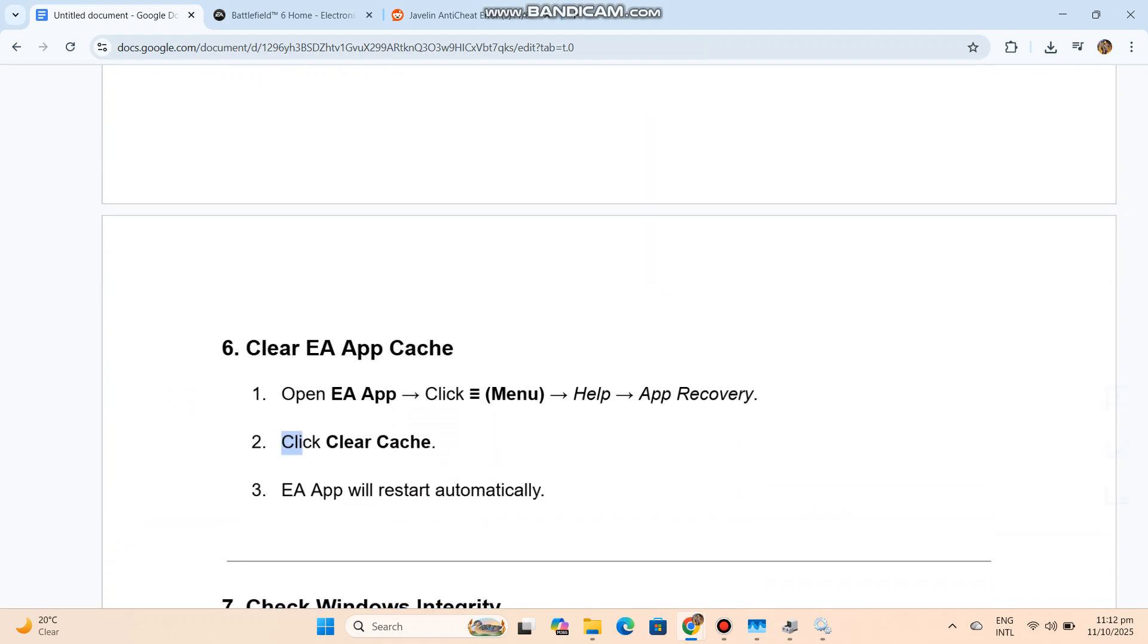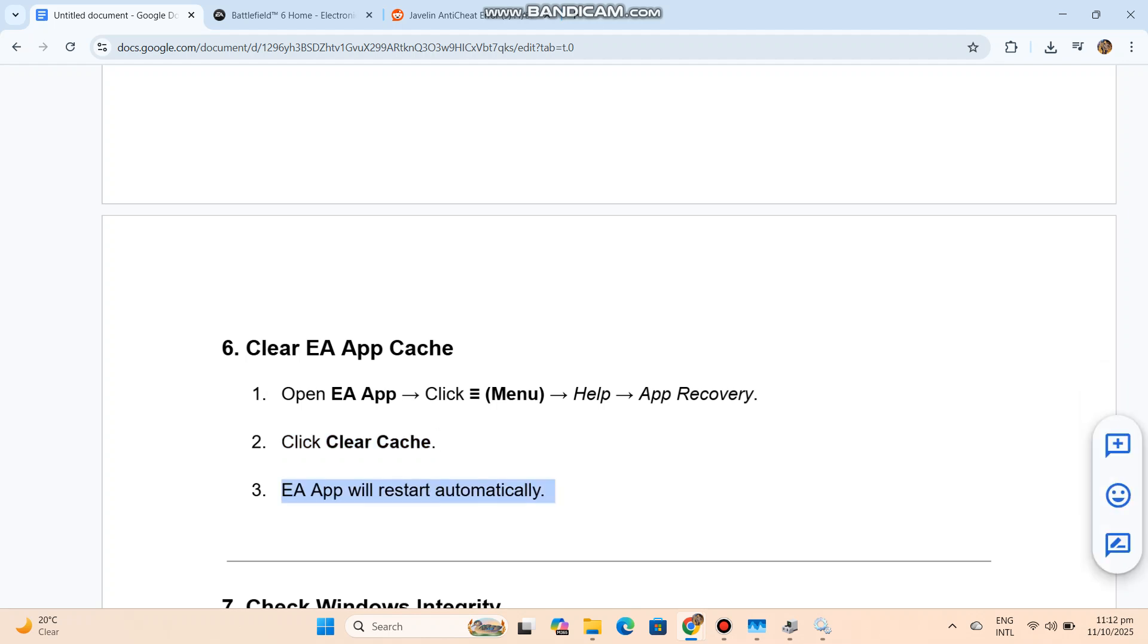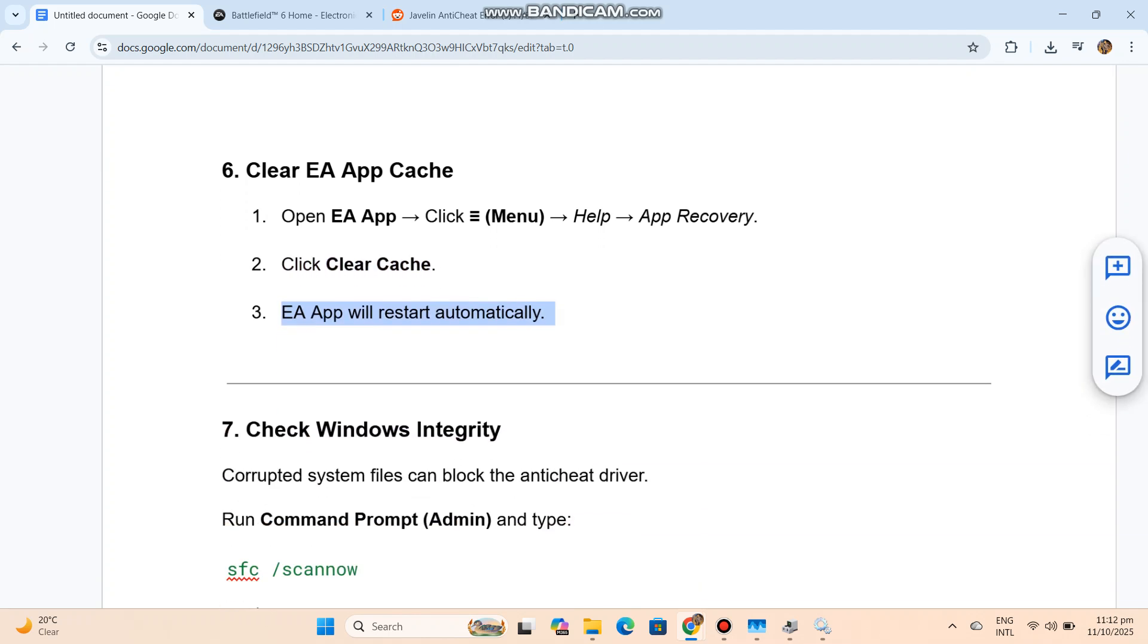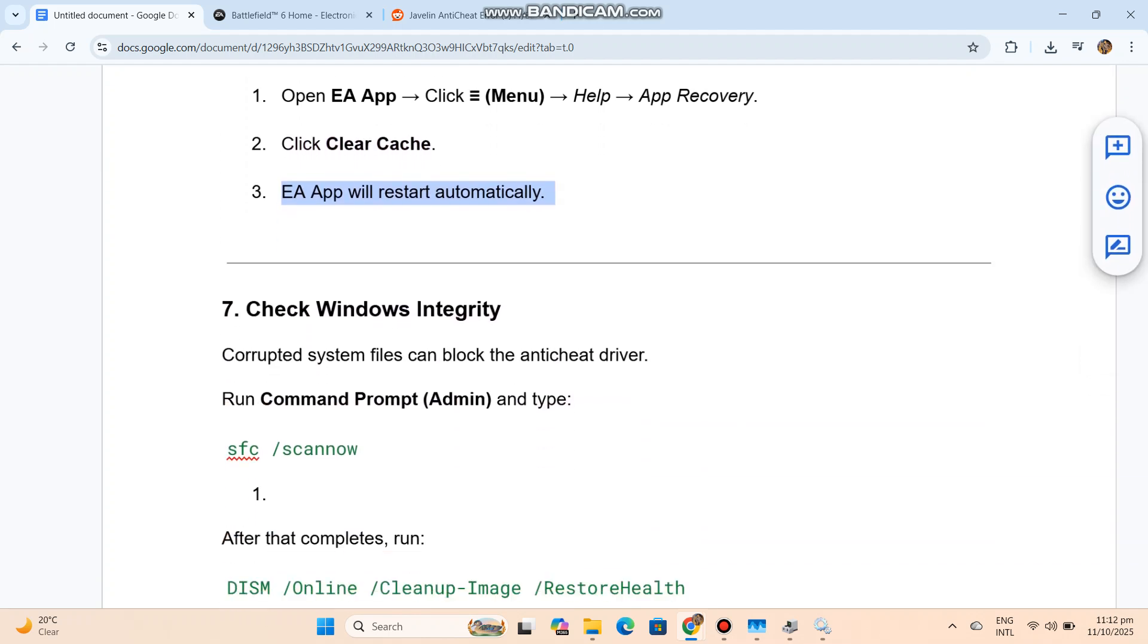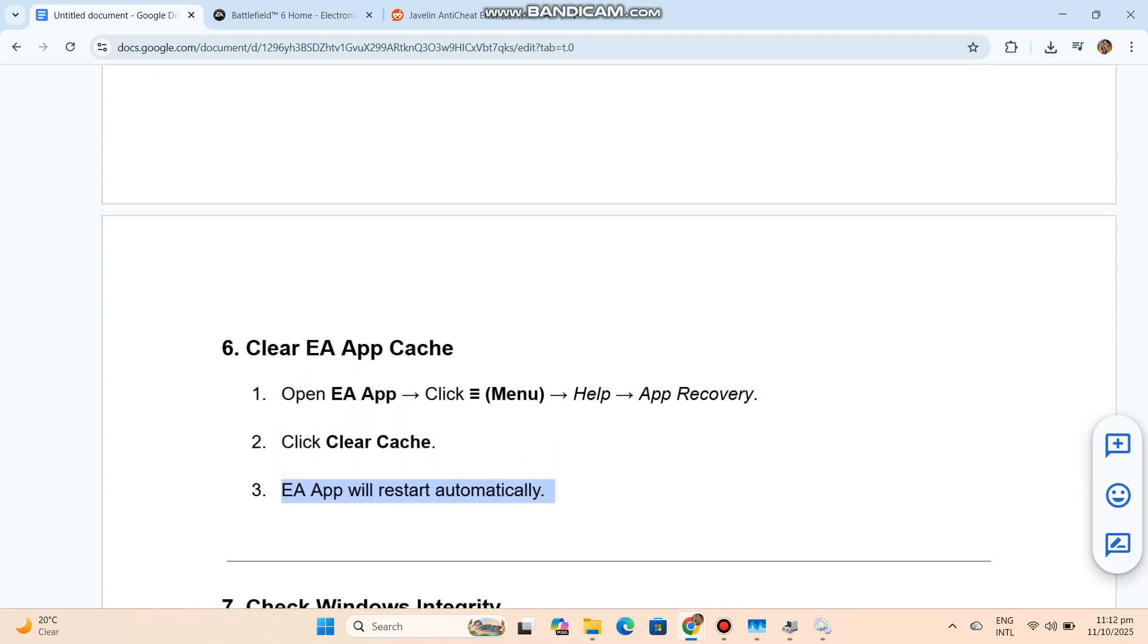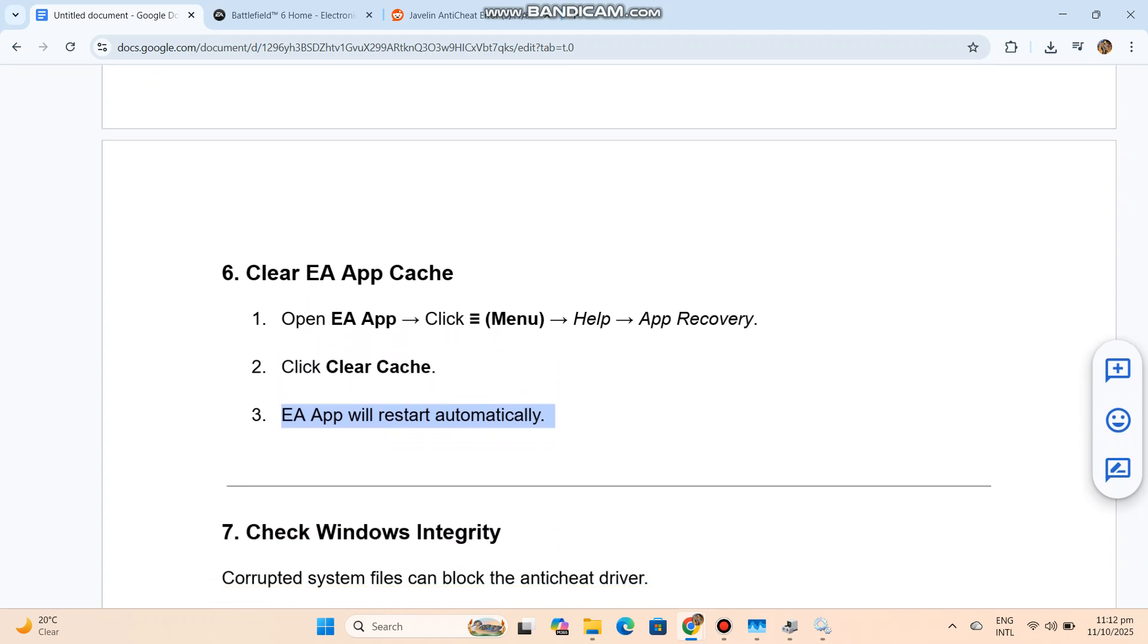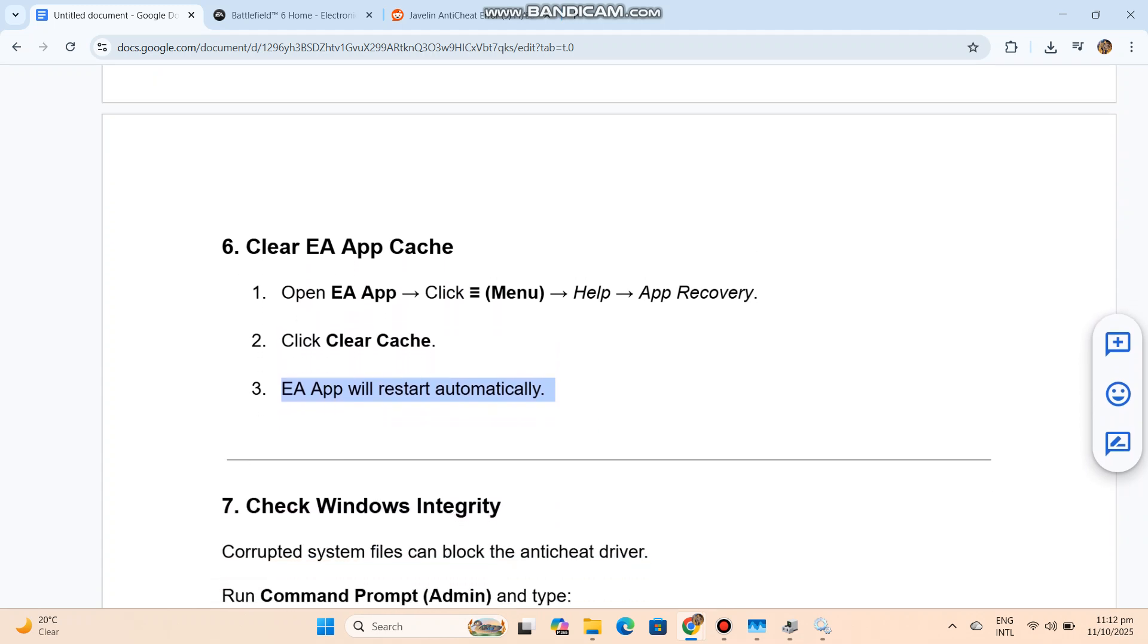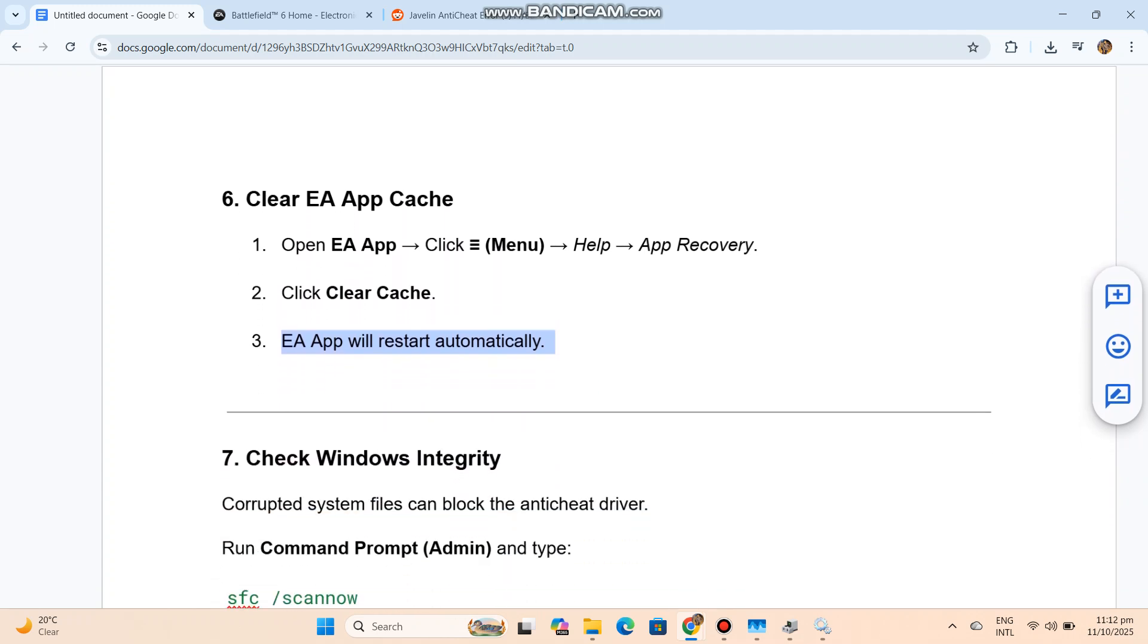Clear EA App Cache. Open EA App. Click Menu, Help, App Recovery. Click Clear Cache. EA App will restart automatically.